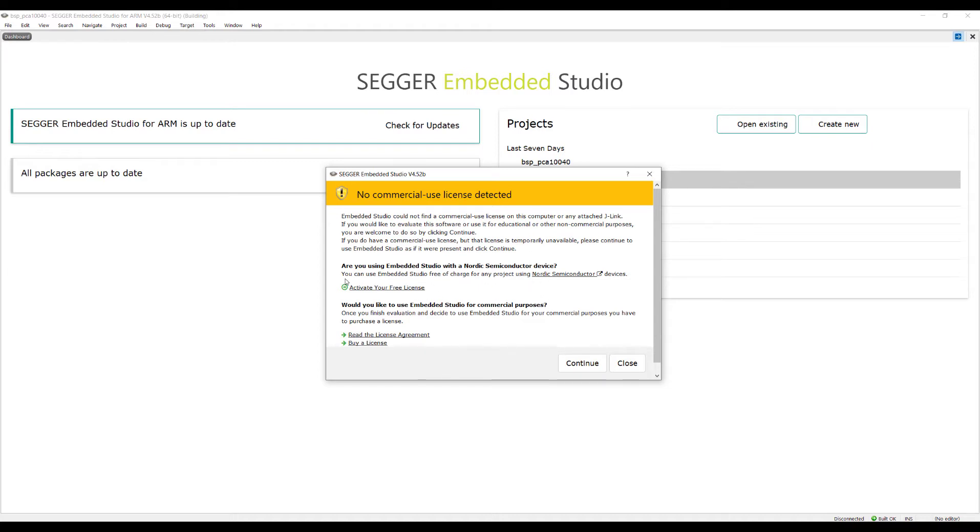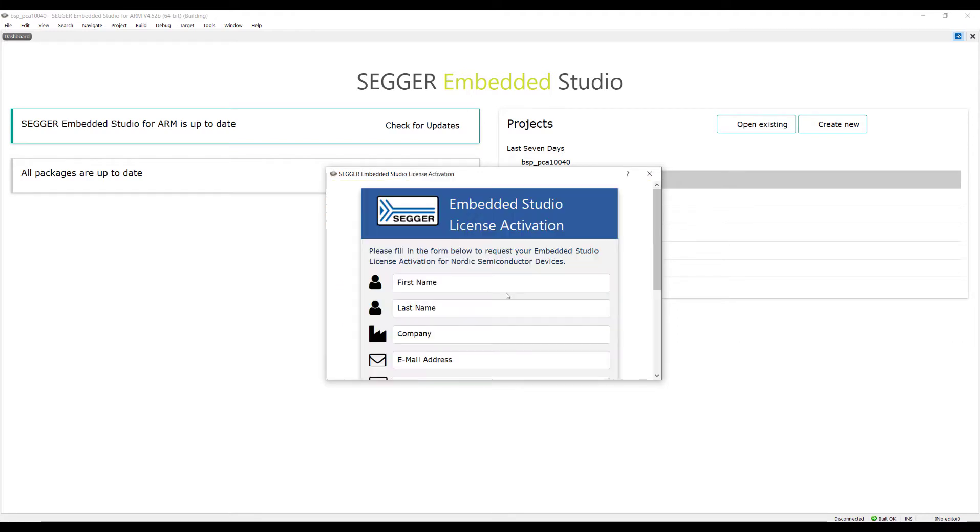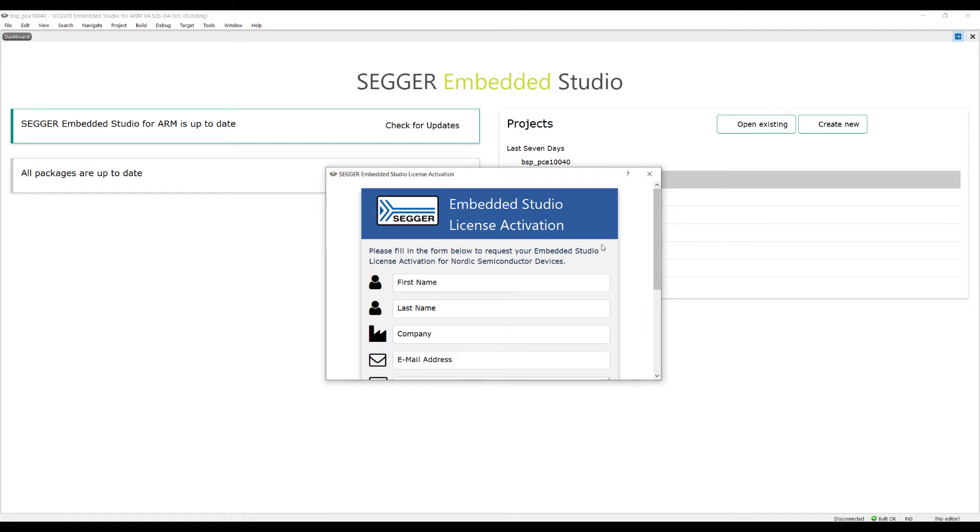However, you can use Embedded Studio free of charge for any project using Nordic Semiconductor devices. We will activate this free license for our projects. Here you enter your credentials.